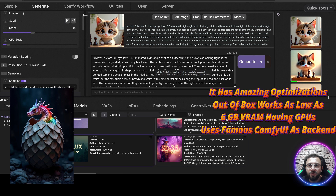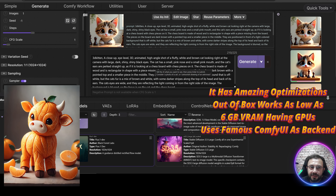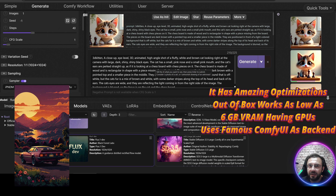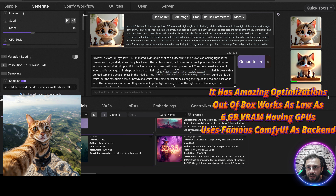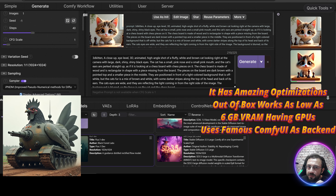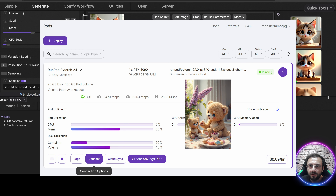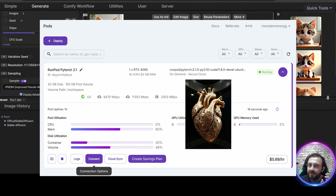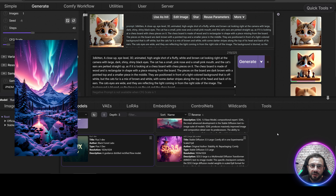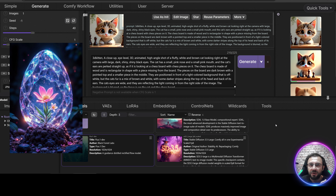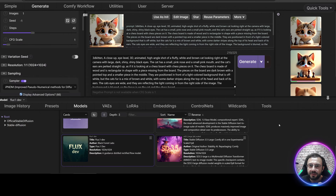There is also a newer Flux FP8 scaled version by the ComfyUI org, and it is really, really good — you will see the results. I will show you how to use Stable Diffusion 3.5 and Flux with the very best configuration on the SwarmUI. SwarmUI is the most advanced and optimized UI for Flux and Stable Diffusion 3.5. I will show how to install it on Windows, RunPod, and Massive Compute.